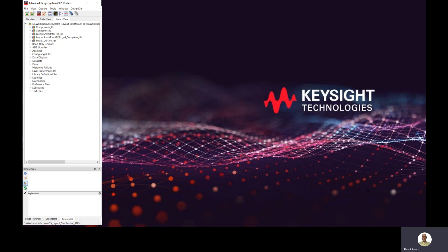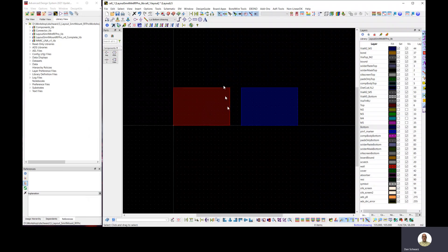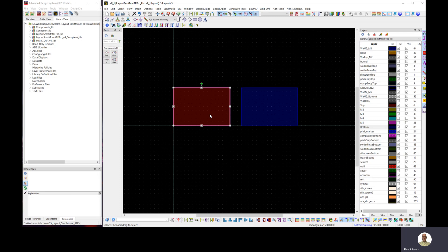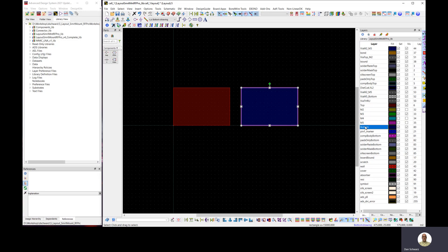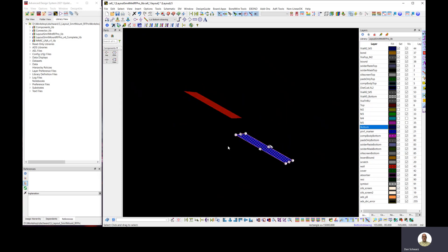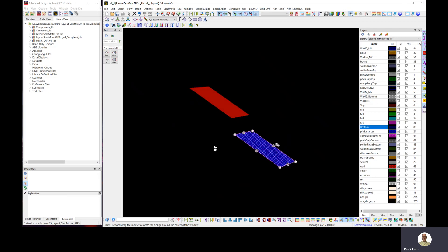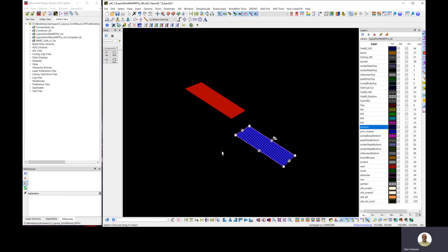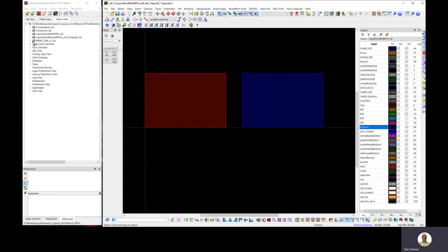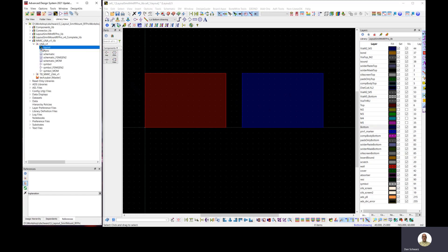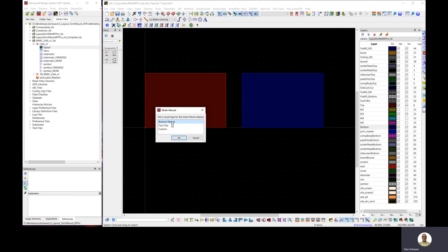Let's look at what this looks like in practice. I have two rectangles drawn here — two copper planes. This red one is on the top surface, on the top metal layer. This blue one is on the bottom layer. If I go into 3D view, you can see the orientation of the metal planes. Now let's open up our Mimic LNA library and drag the chip — notice it gives options for bottom mount or flip chip.